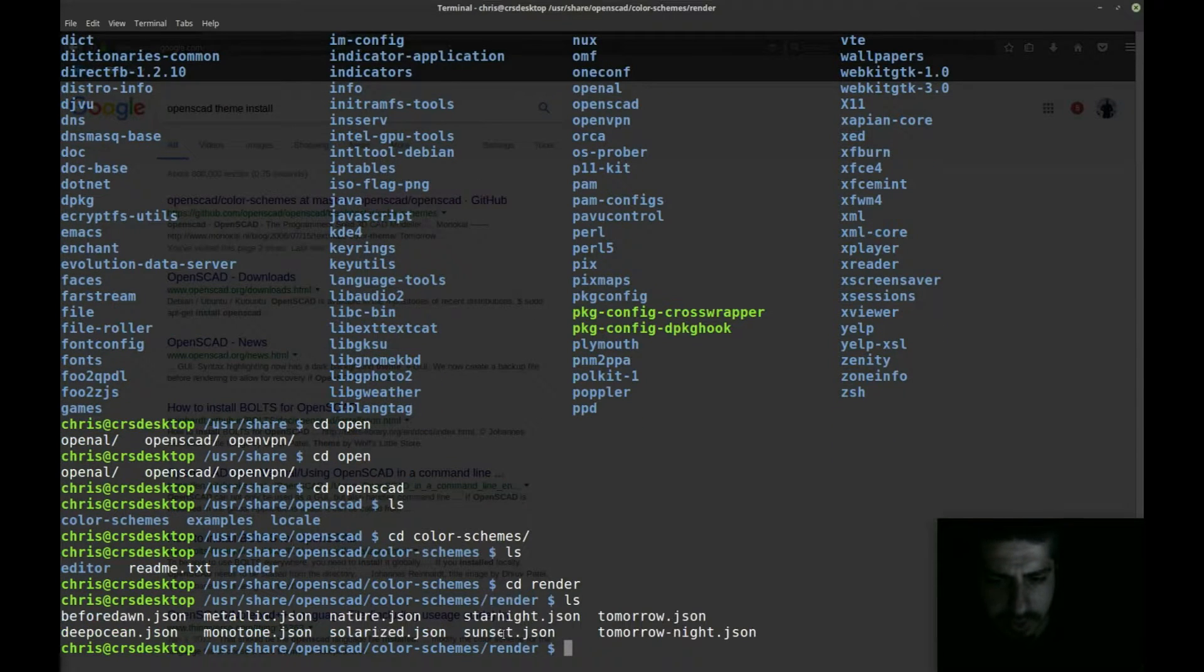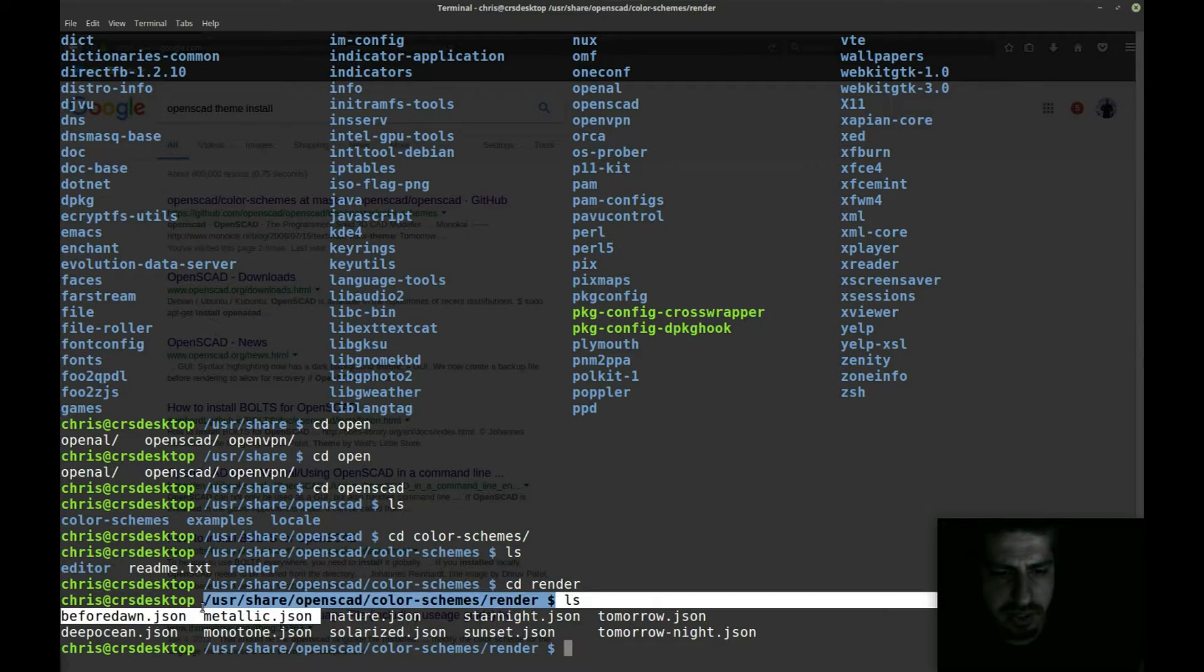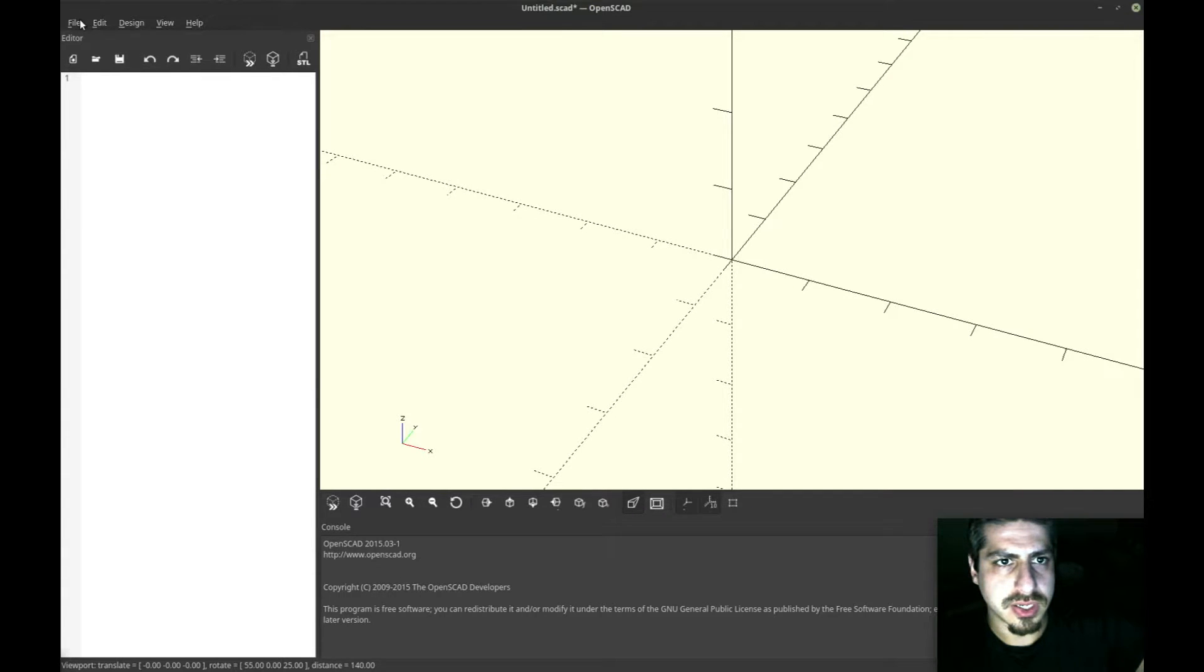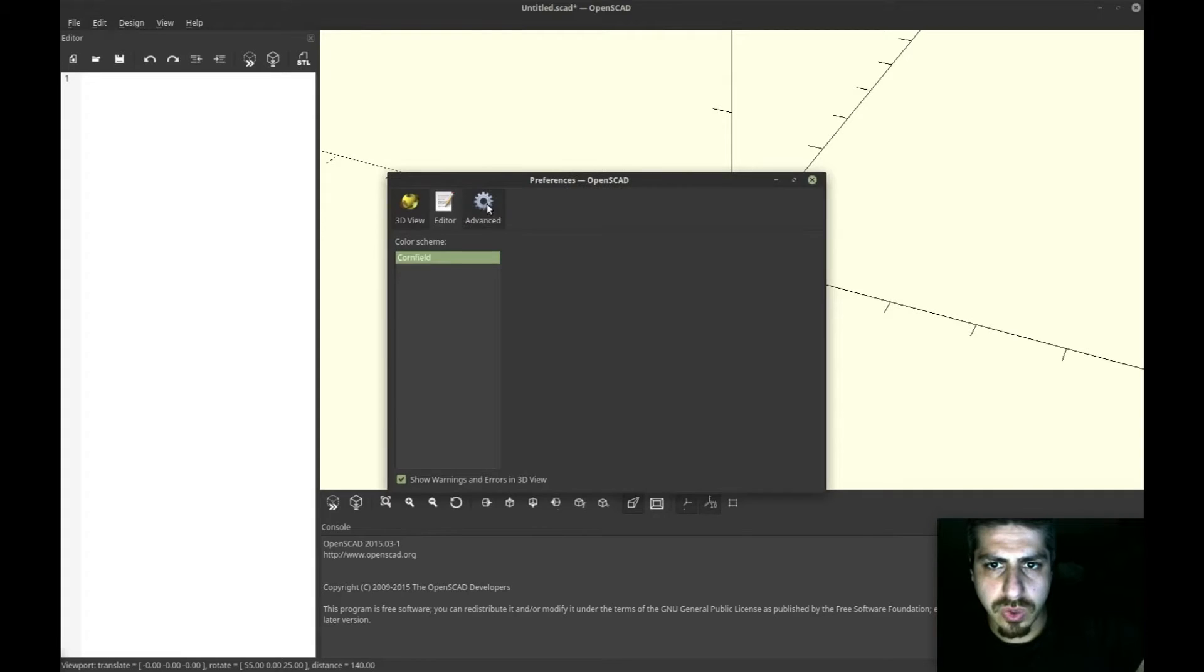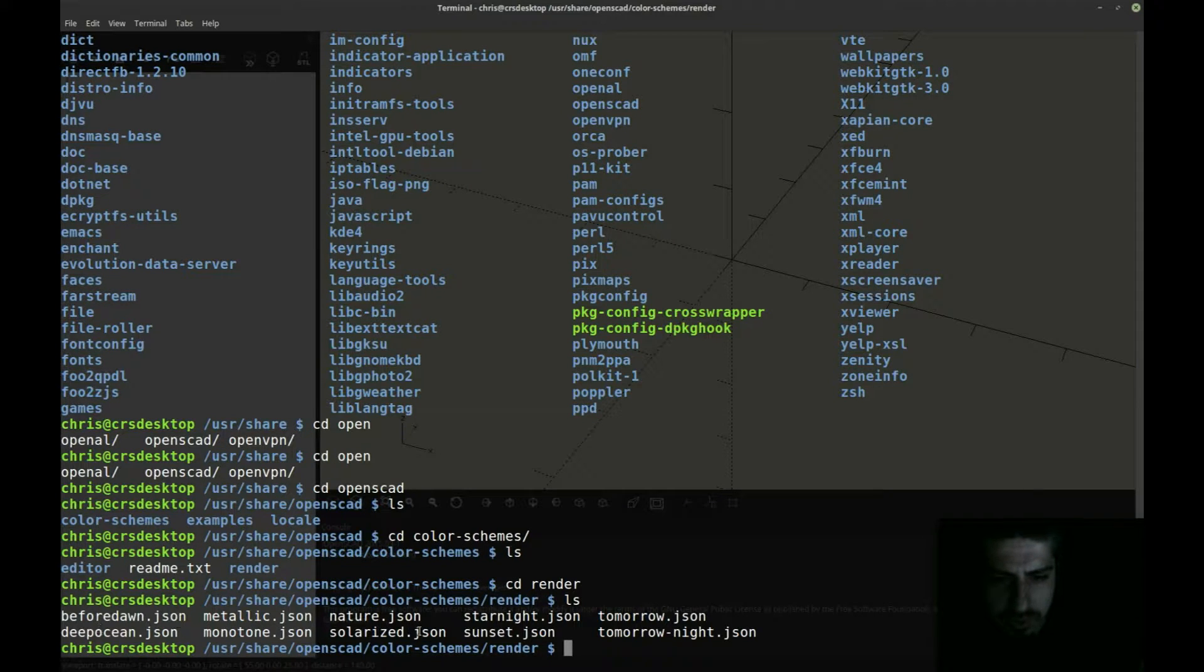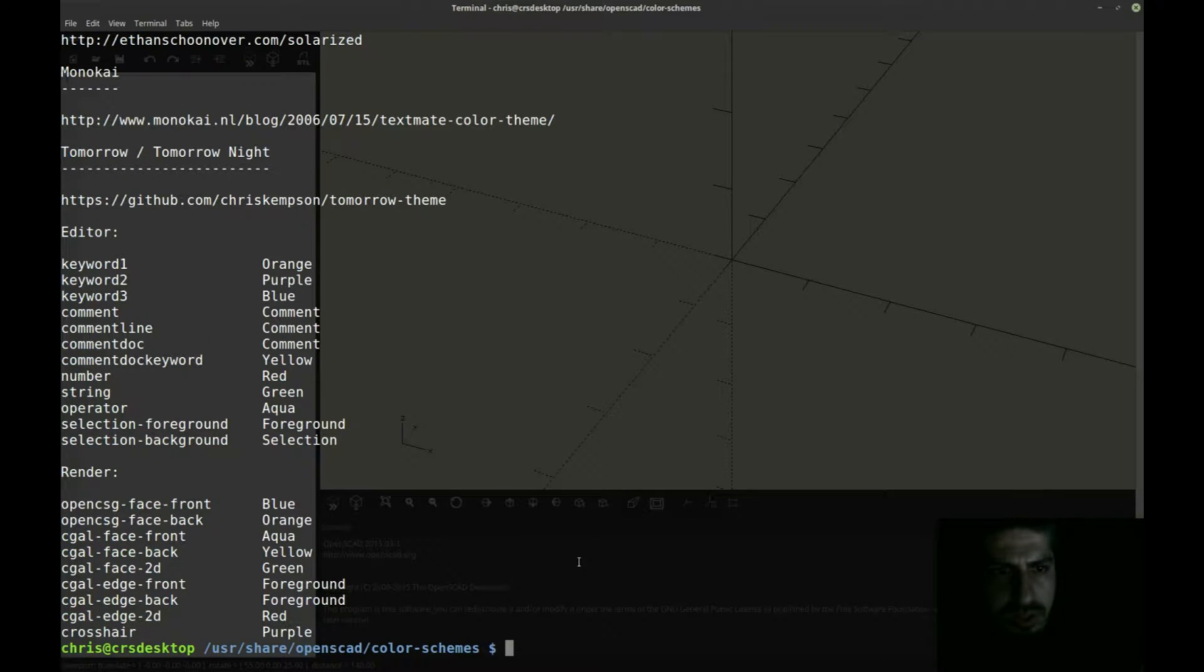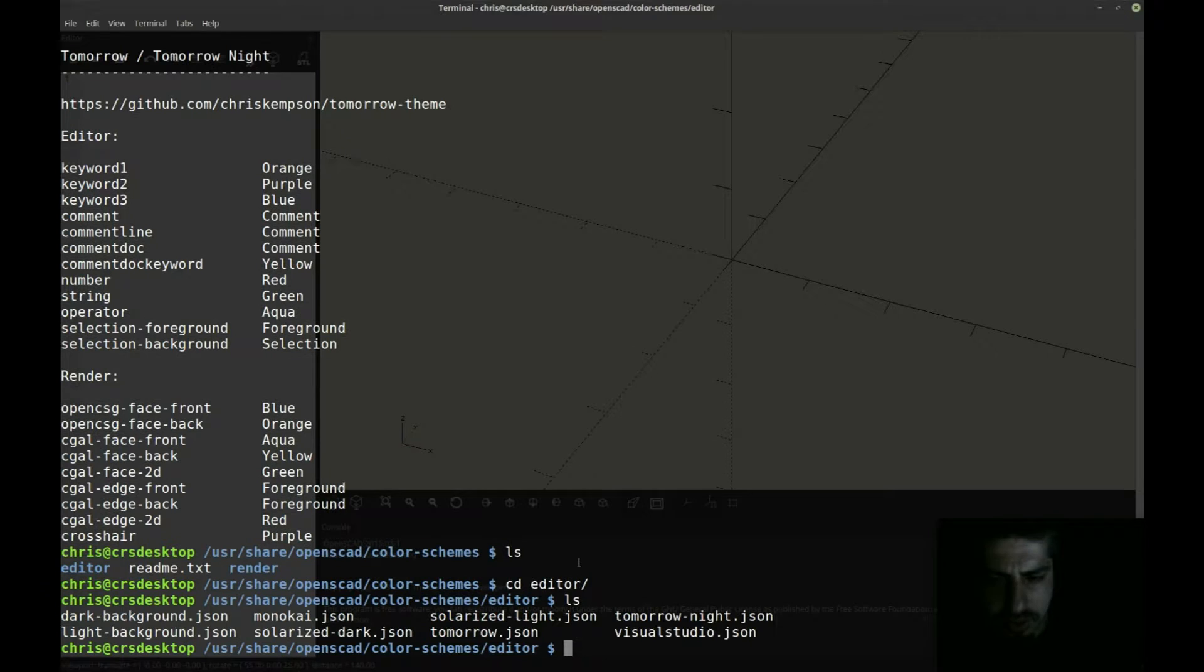We have the render directory and the editor directory. So there's all the JSON files. What's weird is Solarized is in there already. So it looks like the color schemes are already in there, but they don't show up as an option in OpenSCAD. When you go to preferences, they're not in this selection here. I wonder why that is.